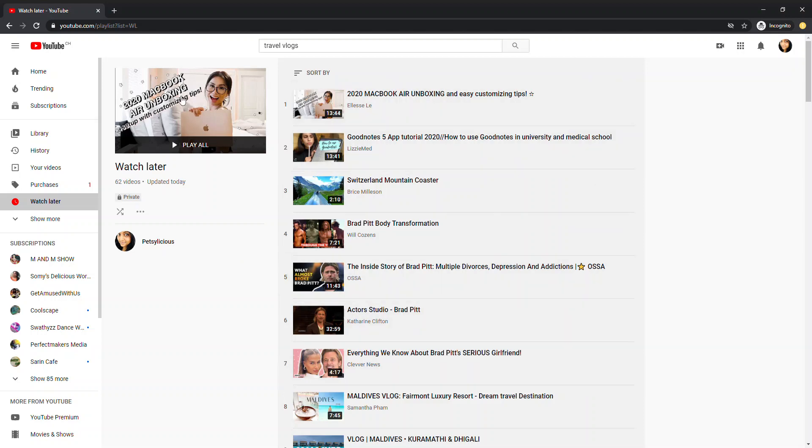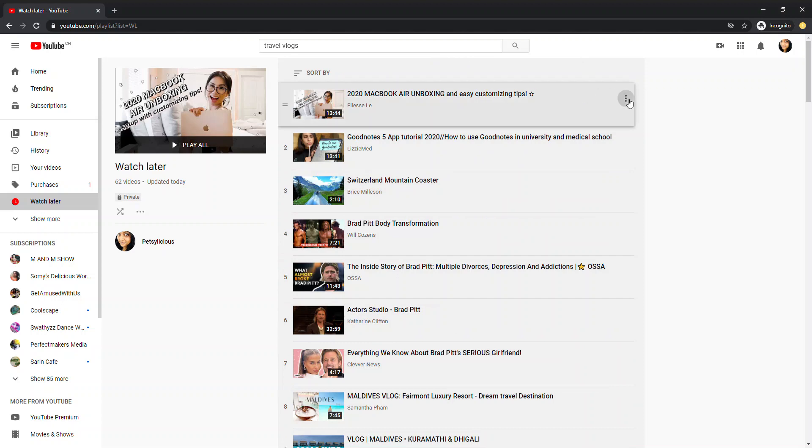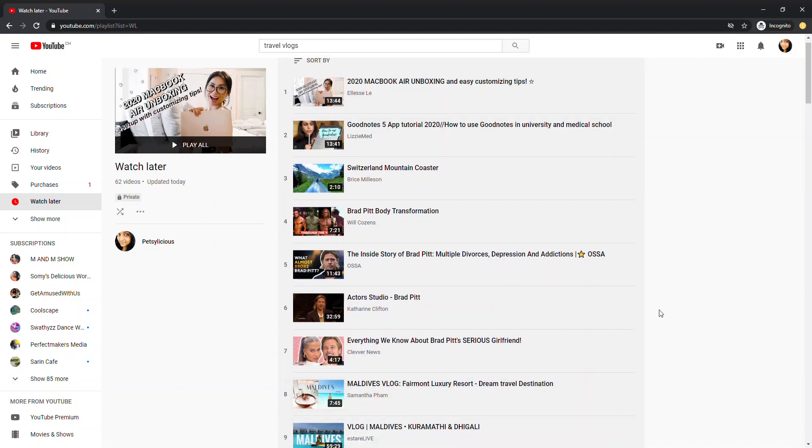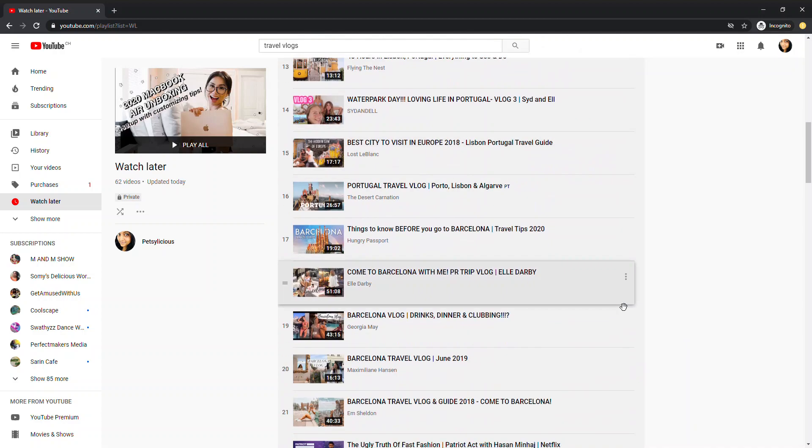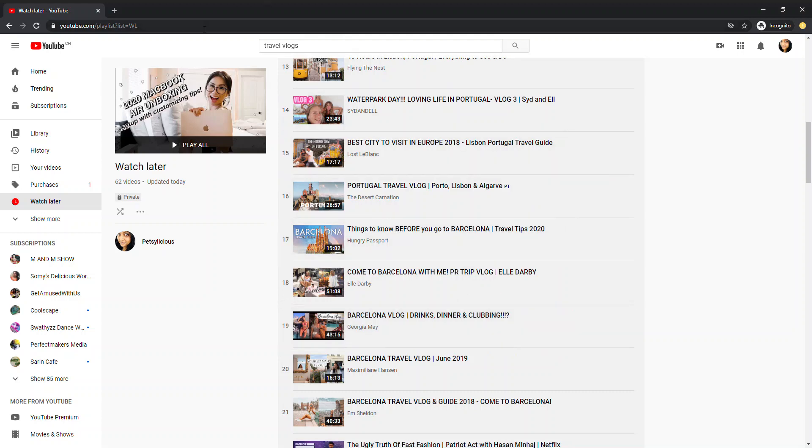Only way to remove videos from here is like going here and select remove from watch later. If you have a video, obviously, it is very time-consuming. There is an option. There is a hack. That is what I want to share. That is what I want to do.